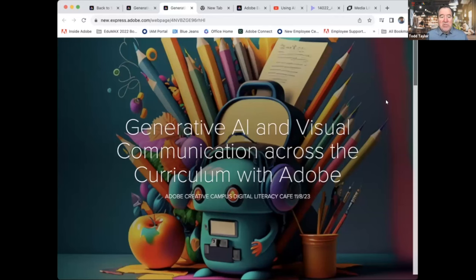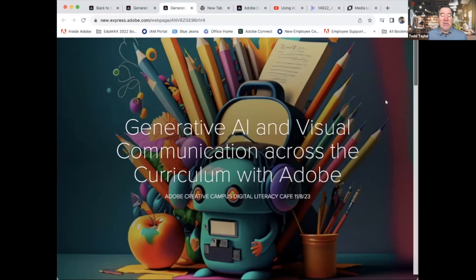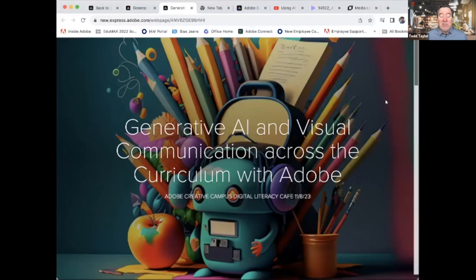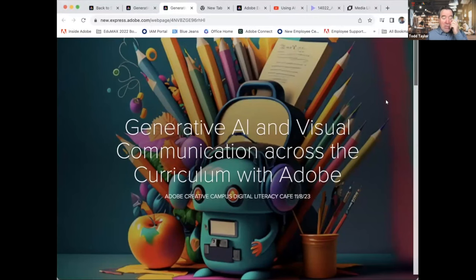Welcome everyone, this morning to the November Digital Literacy Cafe. My name is Todd Taylor. I'm a pedagogical evangelist for Adobe and an English professor at the University of North Carolina at Chapel Hill, where I've been since 1997, where I used to run the first-year writing program. Everything we reference today will be available through this URL, so anything that the speakers reference, you'll be able to find a link to that afterwards, and we will post that URL in the Q&A pod and in a follow-up email.